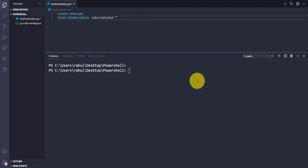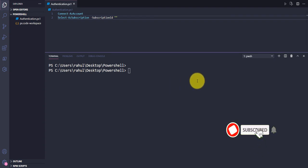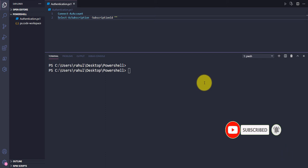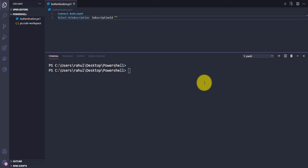Hey, hello everyone! In the previous video we saw how we can do authentication using PowerShell to Azure and how to select the subscription. In this video we are going to see how we can create the resource group.